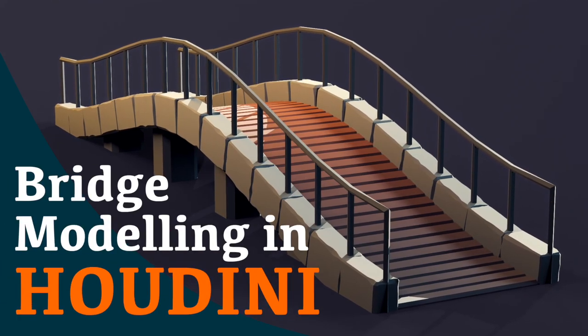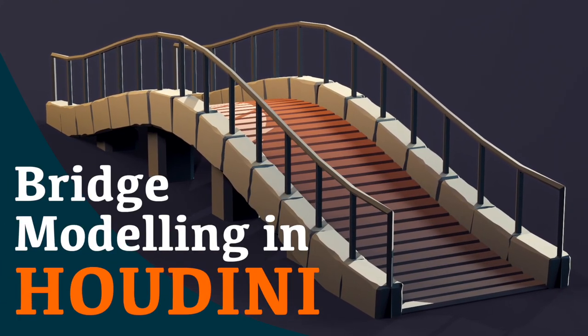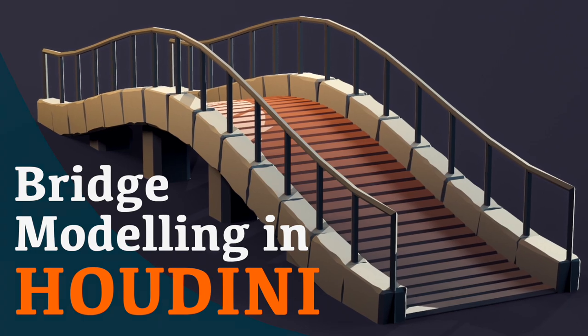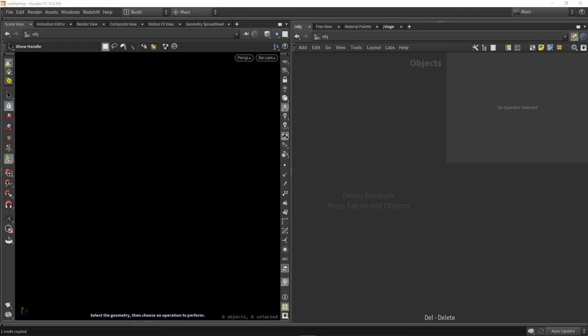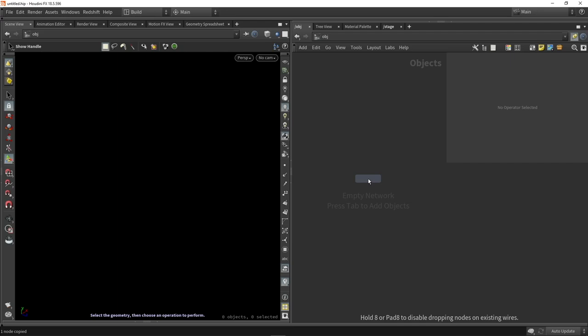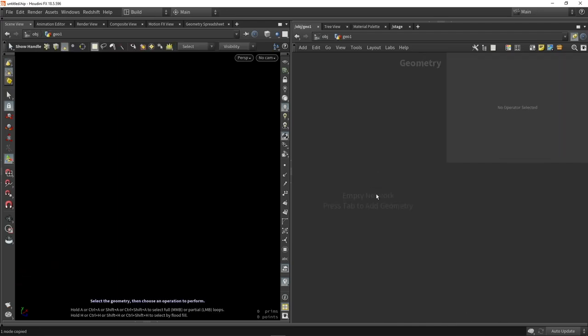Hello, let's start making a bridge in Houdini with some basic procedural modeling. In Houdini itself, we're going to start out by creating a geometry network since we want to create some geometry.